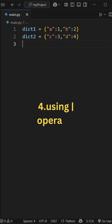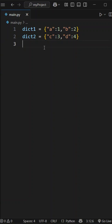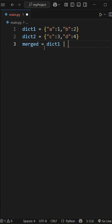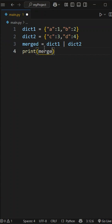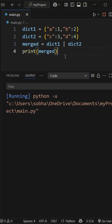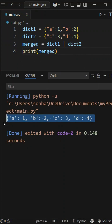Then using the OR operator — simple. Let's take a variable merged equal to dictionary1 with this OR operator, or we can say pipe operator, and dictionary2. That's it. Now if we print merged, this dictionary merge is going to work in the latest version of Python 3.9 and above versions.